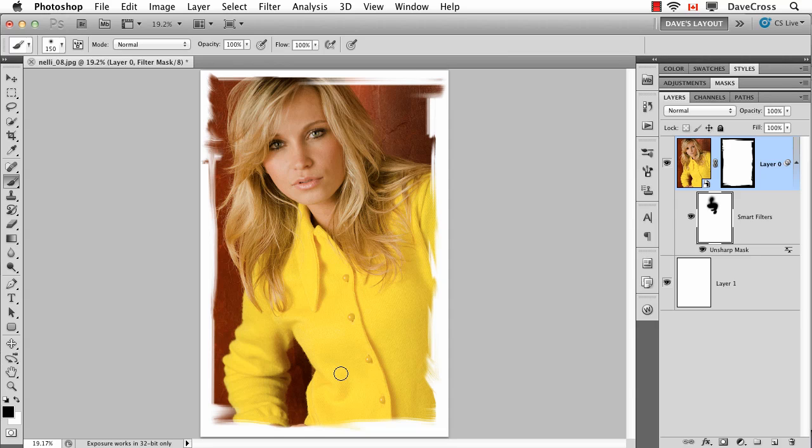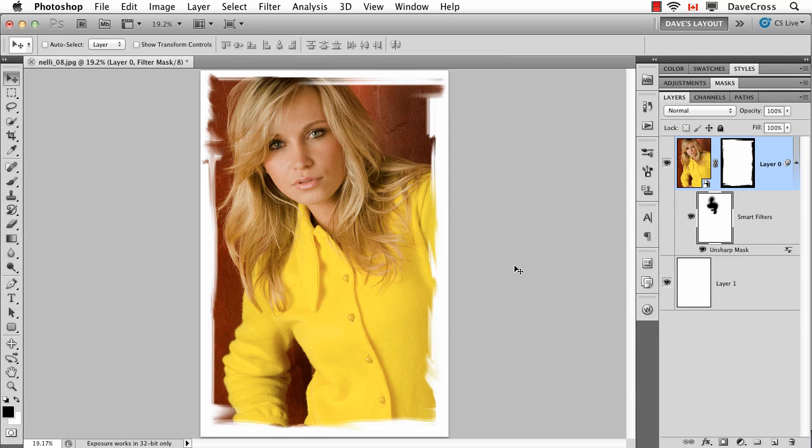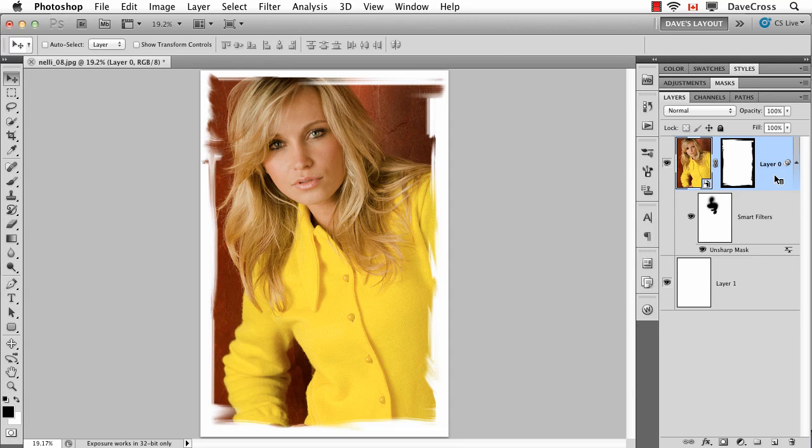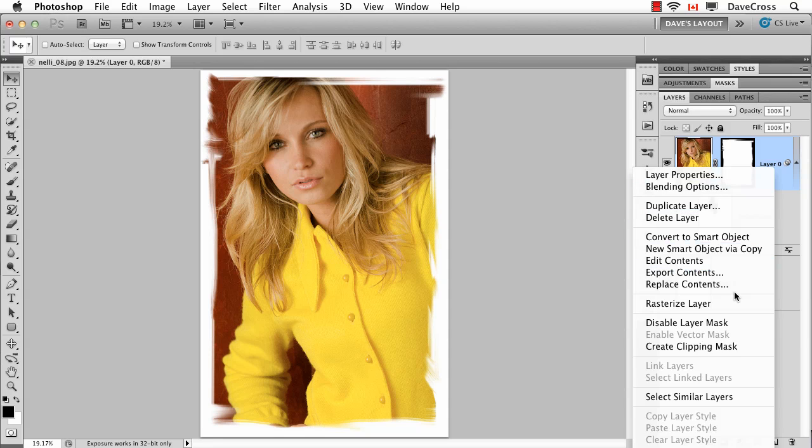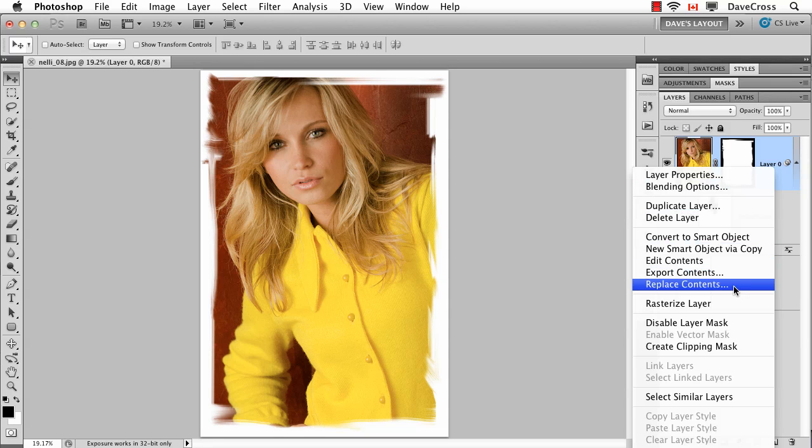I'm going to save this as a PSD file, which will preserve everything like it is right here. Now it's a few weeks later and I want to start off with the same effect to a different photograph. So all I need to do is go to the smart object, right or control-click beside it, and choose Replace Contents.